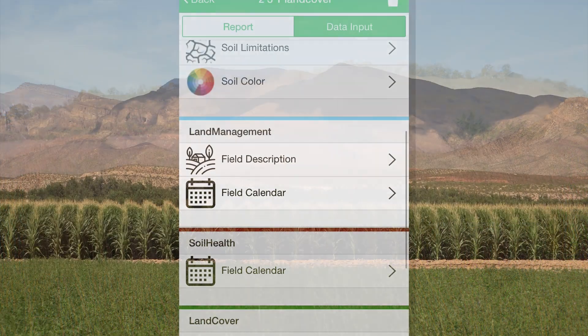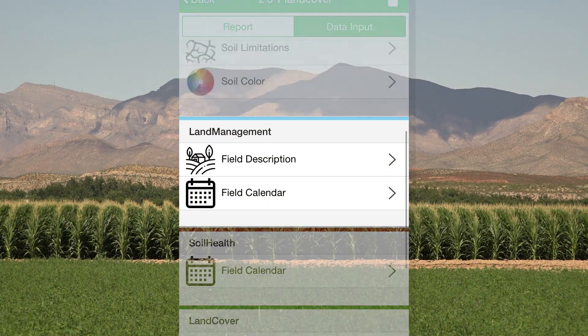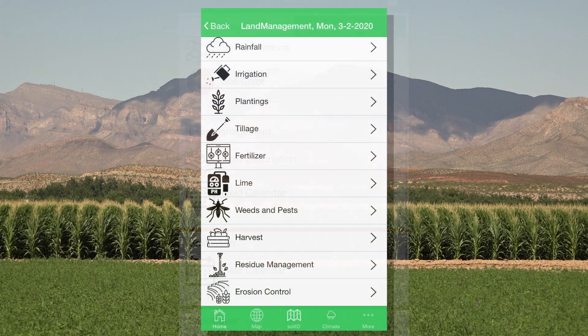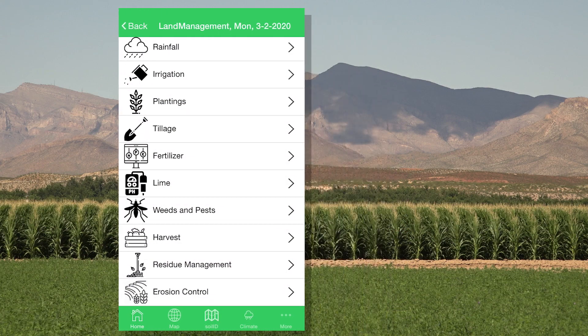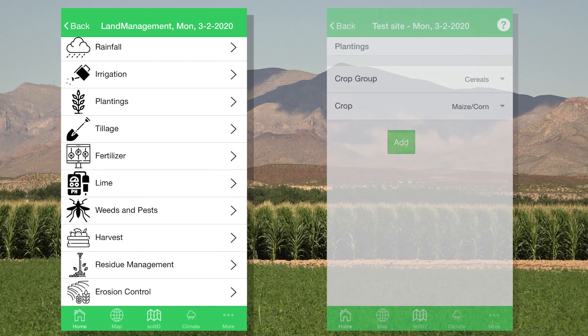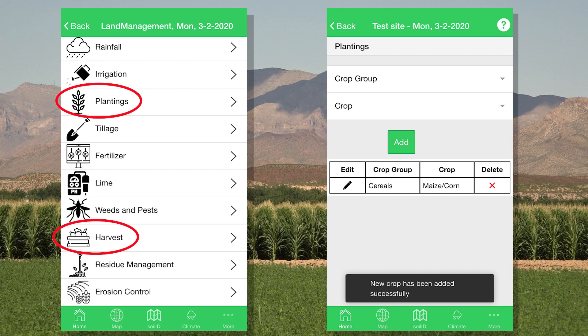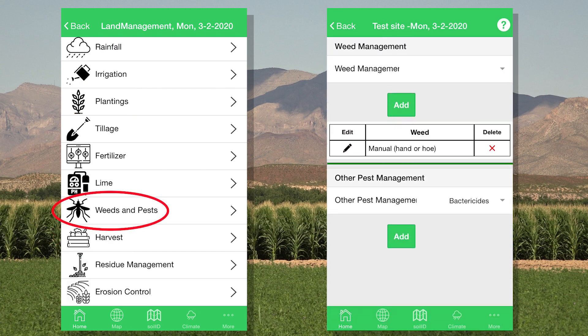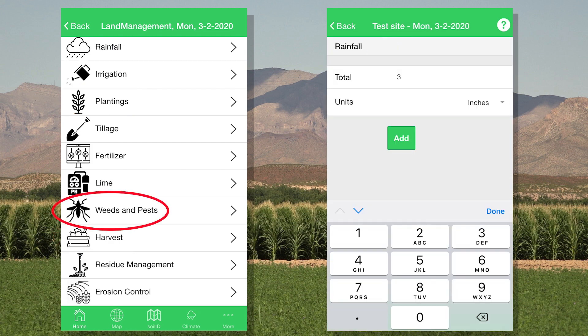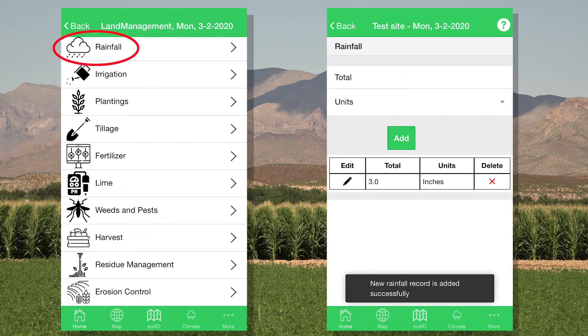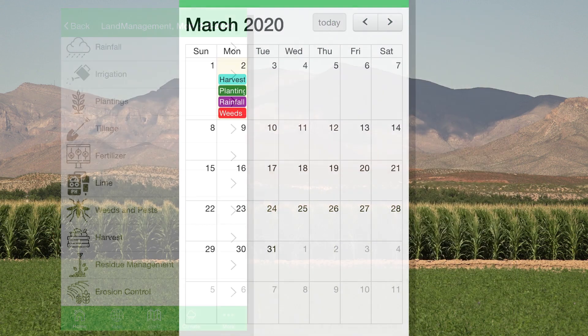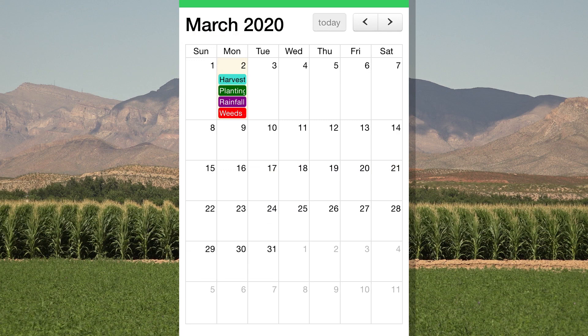The Land Management module is a quick and easy tool for planning and keeping track of management. You can use it to track planting and harvest dates, weed and pest management, precipitation, and more, all in a simple calendar-based interface.